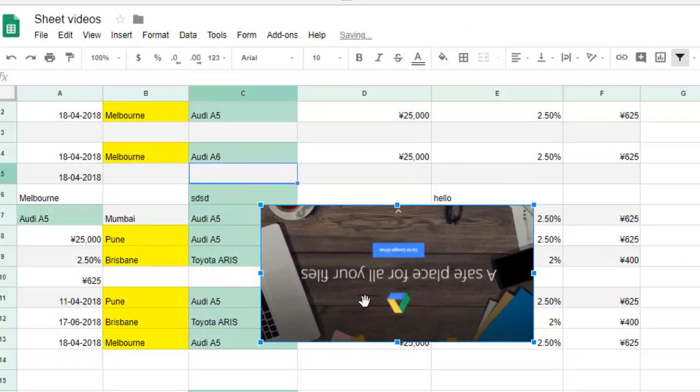That's how you can flip the image horizontally or vertically in Google Spreadsheet or any other Google product. Thanks for watching this video.